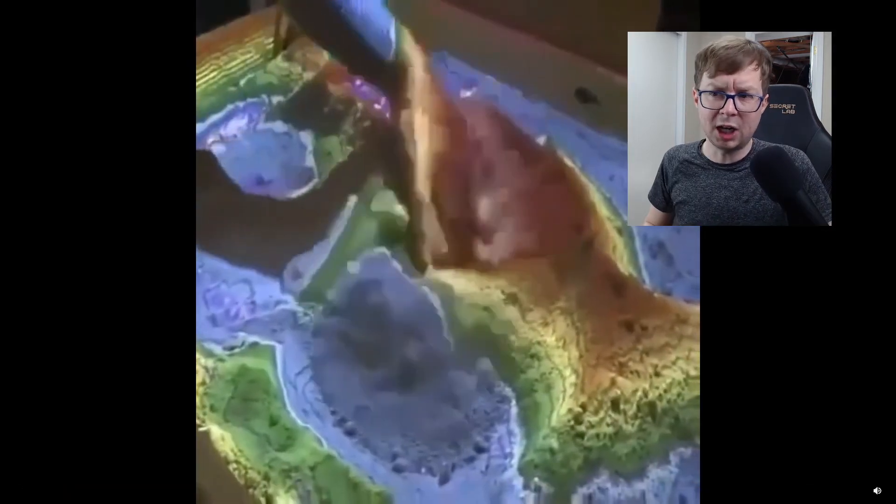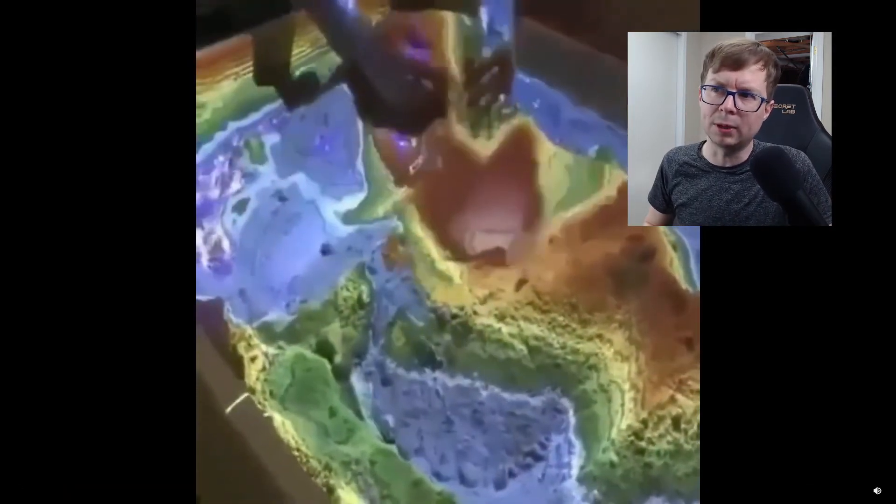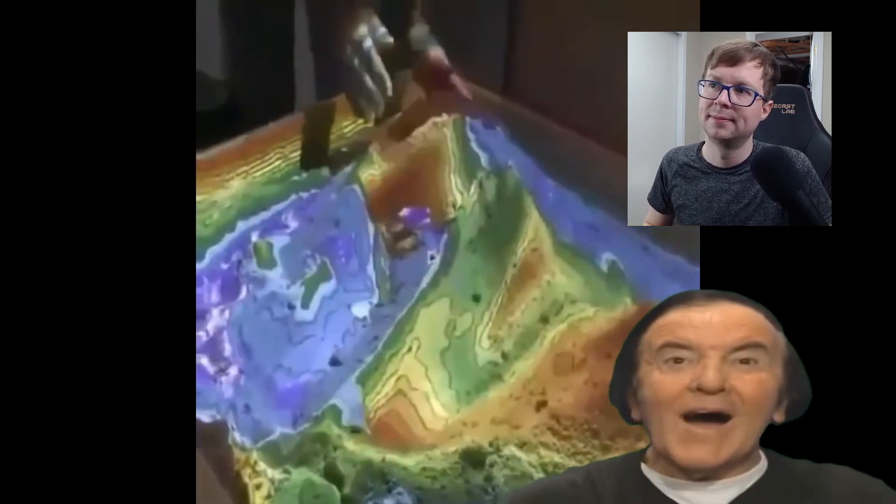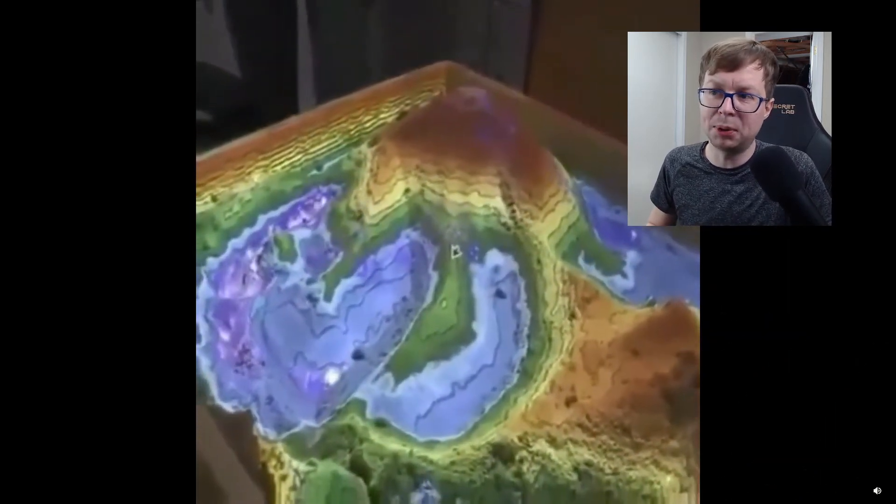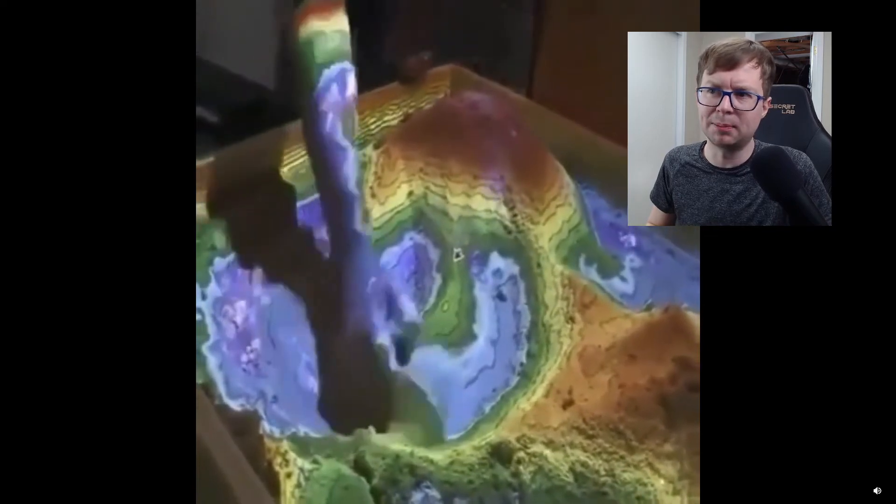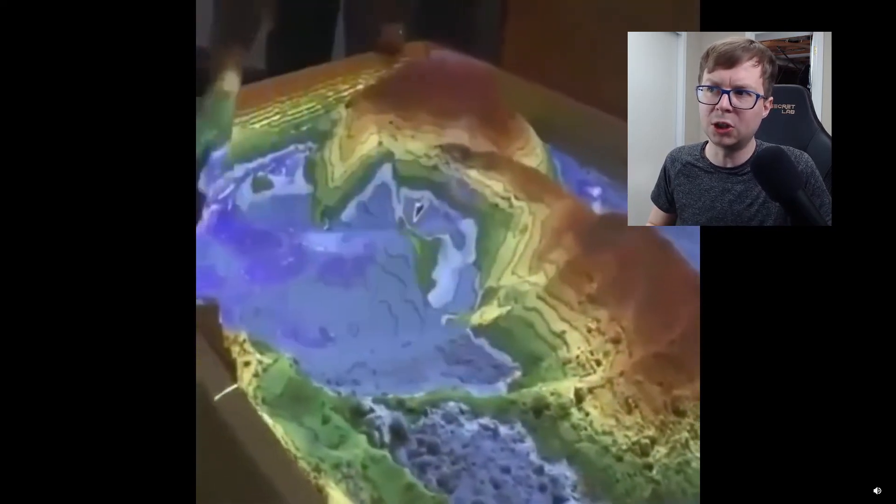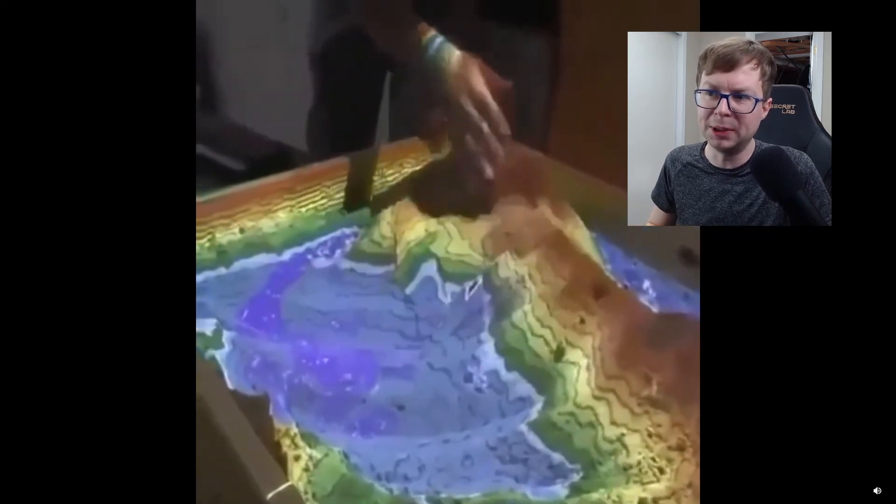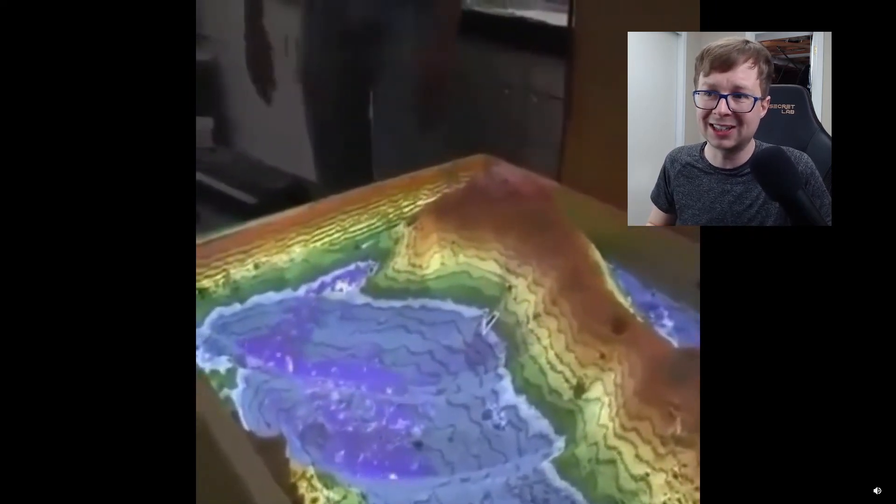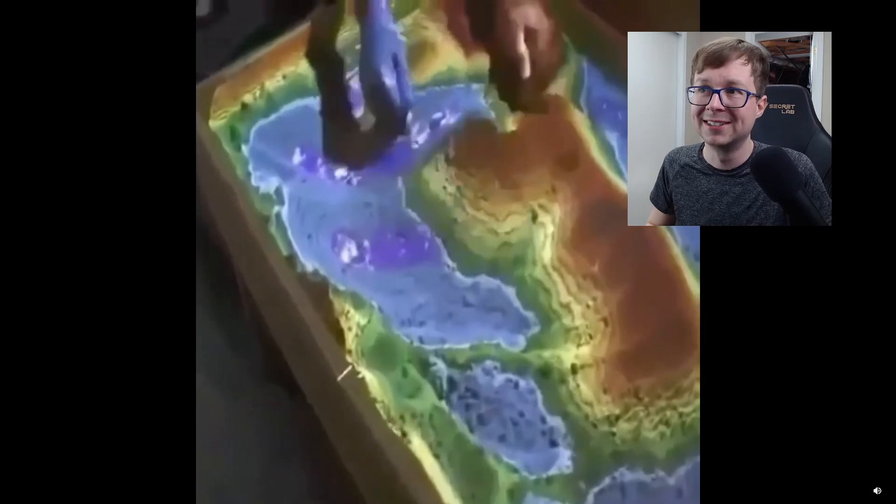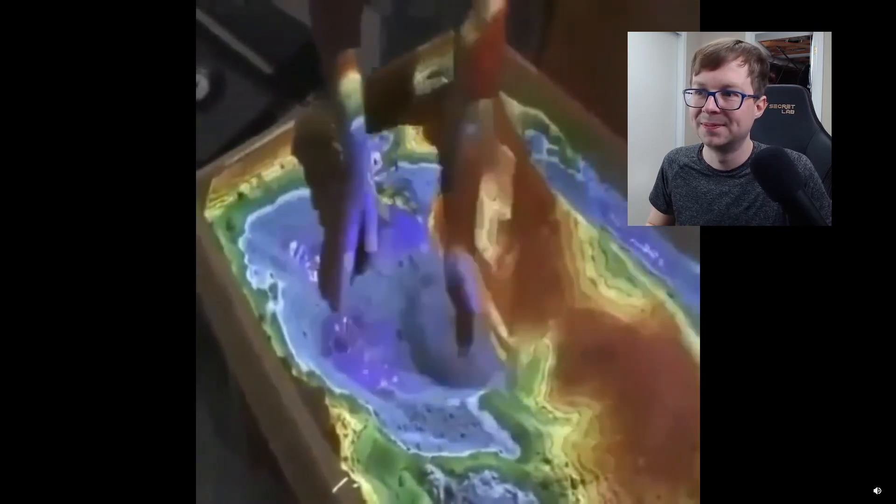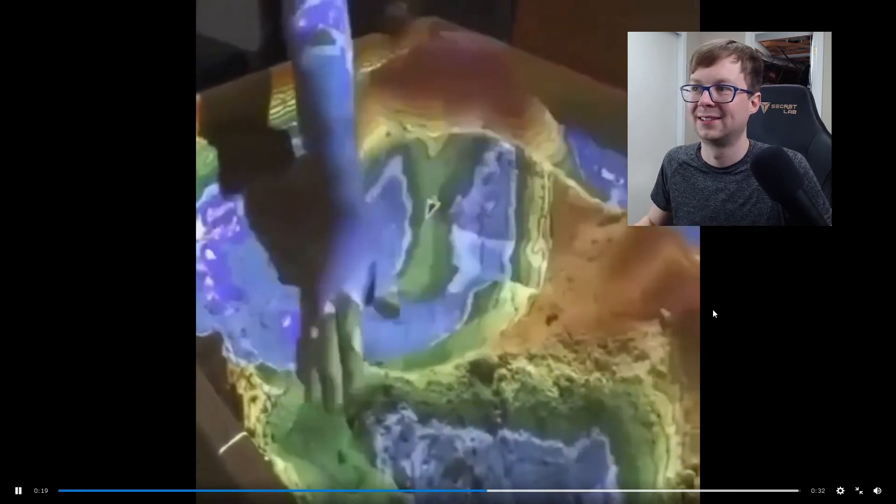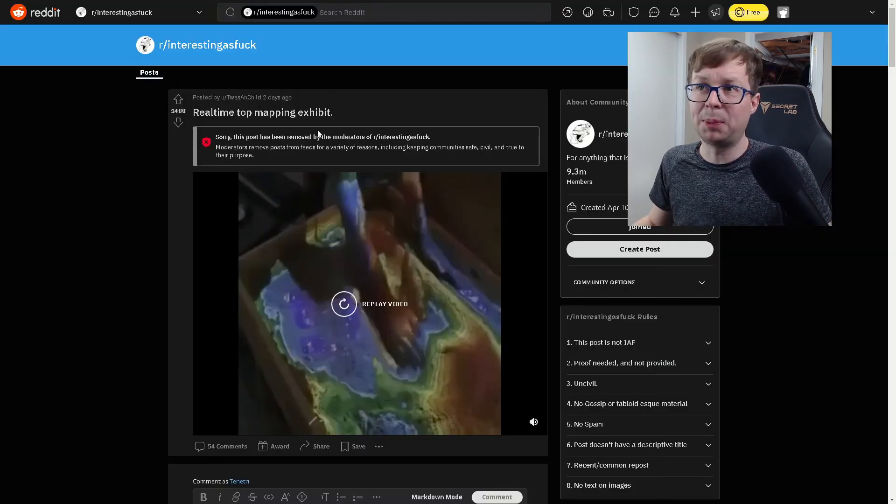And this is a topographical map that's updated in real time. Wow. This is actually really cool. As they push the sand around inside the sandbox, it kind of updates this topographical map. The higher points being shown in red and the low points being shown in blue. And if it gets low enough, it actually fills it with water. It had been so cool to see growing up. And it looks like this post is actually removed by the moderators for some reason.